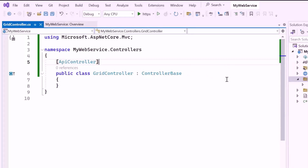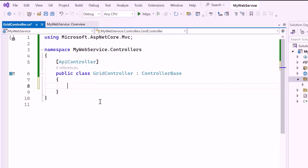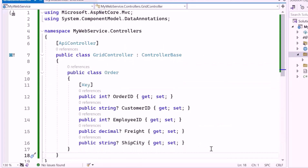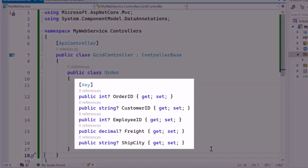The next step is to define a model that represents the data I want to work with. Inside this class, I create the OrderModel class, which includes several properties that correspond to the columns in the OrderDetails database: OrderID, CustomerID, EmployeeID, Freight, and ShipCity. I also added the key attribute to the OrderID property to mark it as the primary key, which uniquely identifies each order.